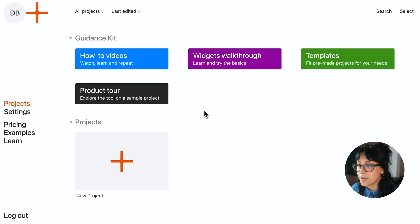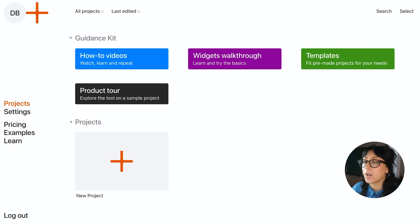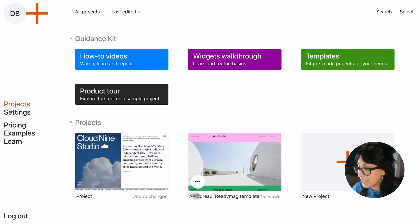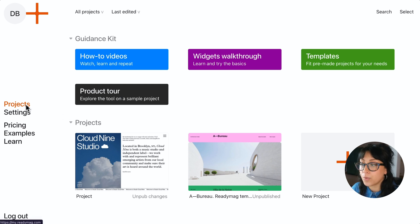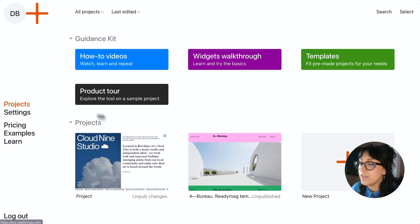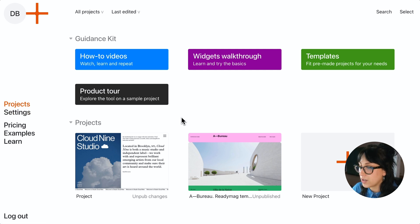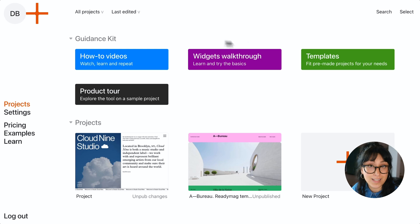This is your ReadyMag home screen. To help you get comfy with it, we're going to start with a bit of a tour. When you add a new project, it'll appear here, and your menu items to navigate to different sections of your profile and helpful resources are listed here on the left-hand side. The first thing you're going to want to do when starting a new project is decide if you want to start with a fresh blank page or work with one of our templates.